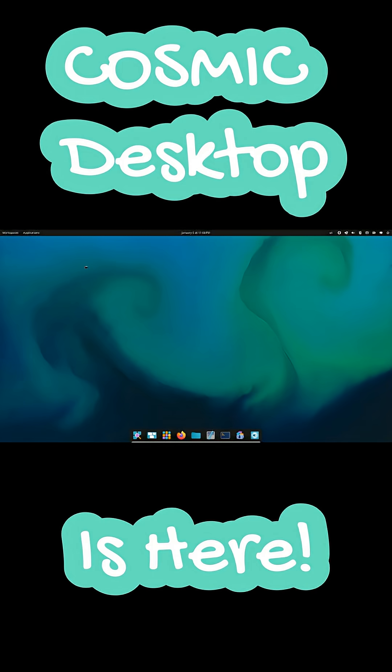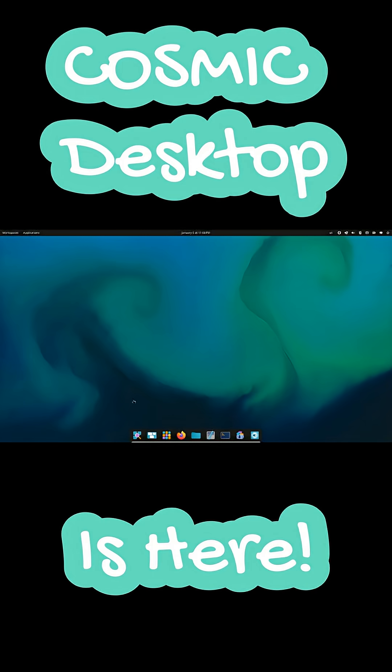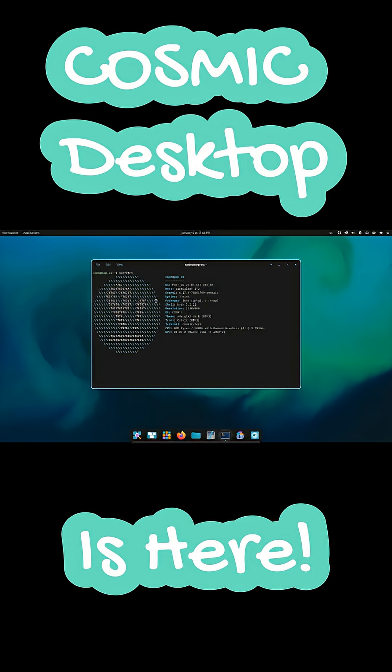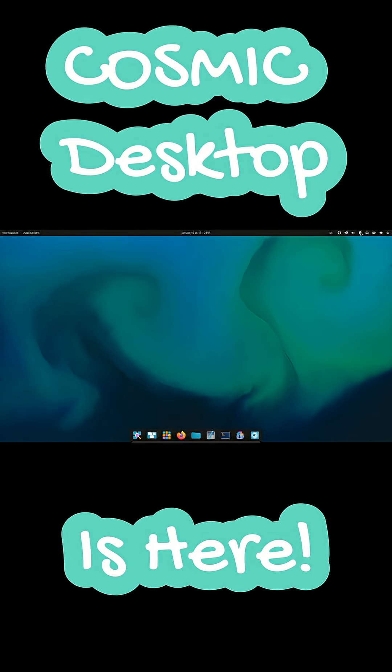System76 has officially released Cosmic, a brand new Linux desktop environment written in Rust. It replaces GNOME inside Pop!OS and focuses on speed, stability, and native features.